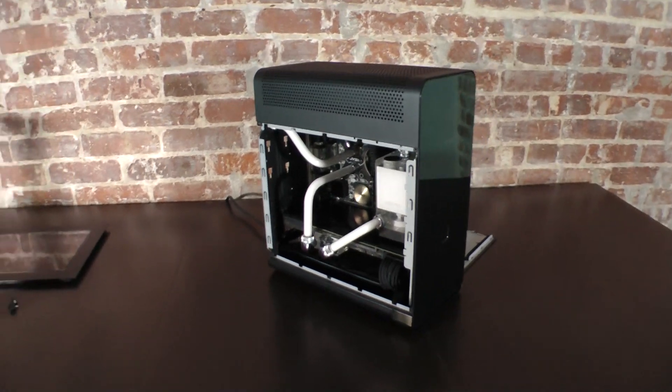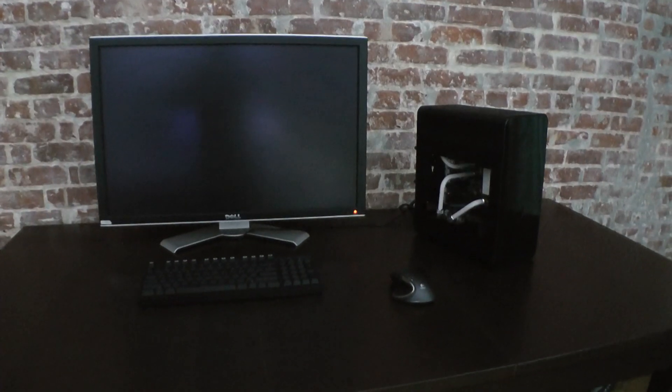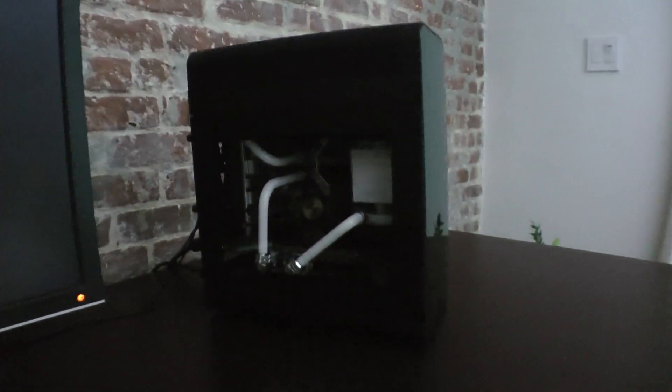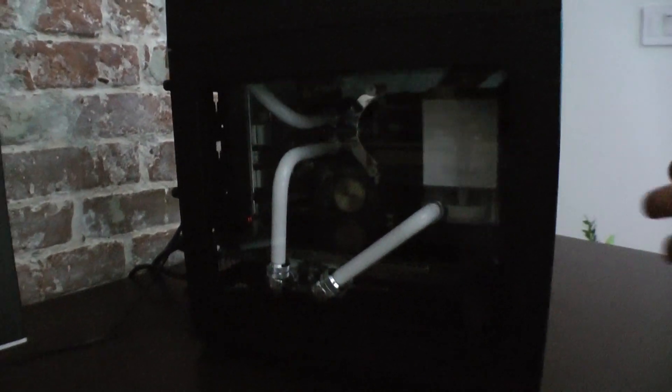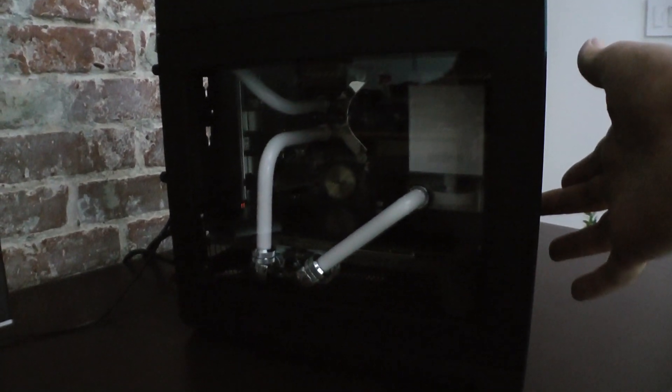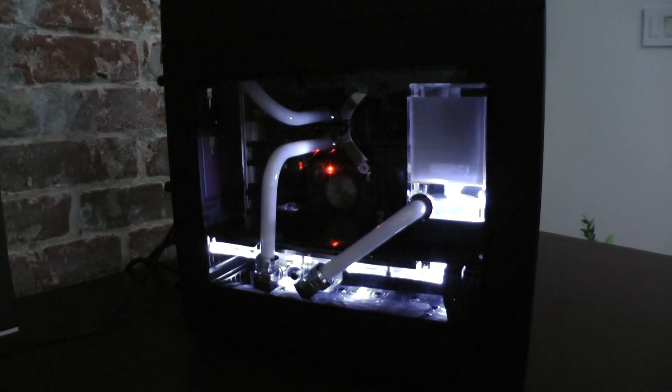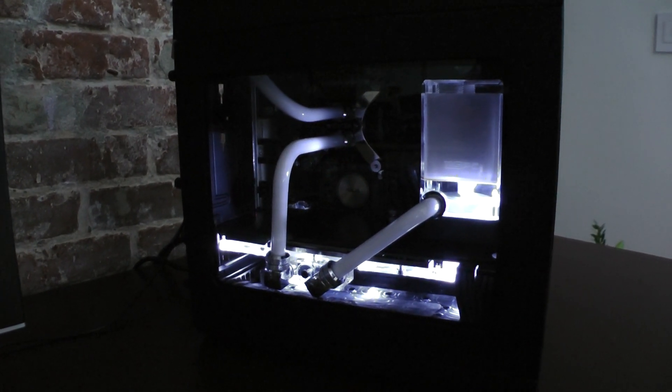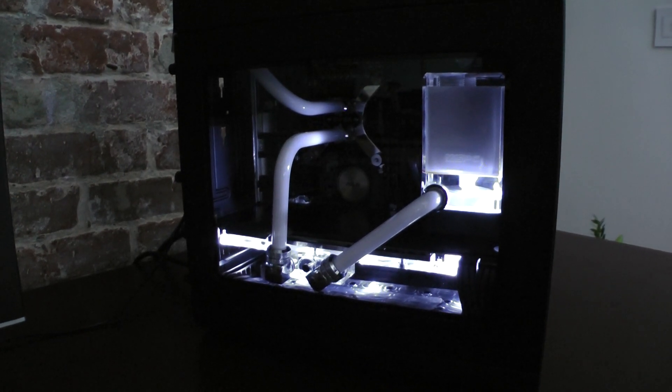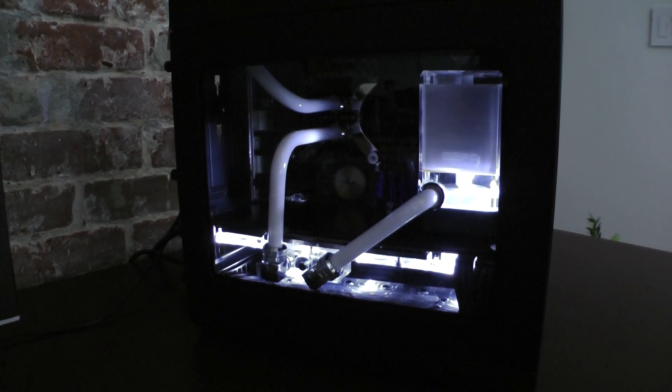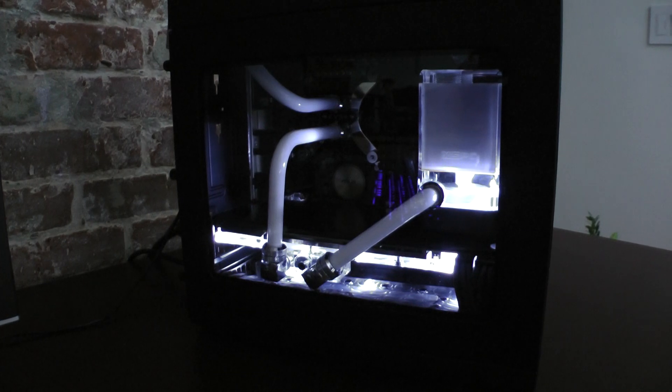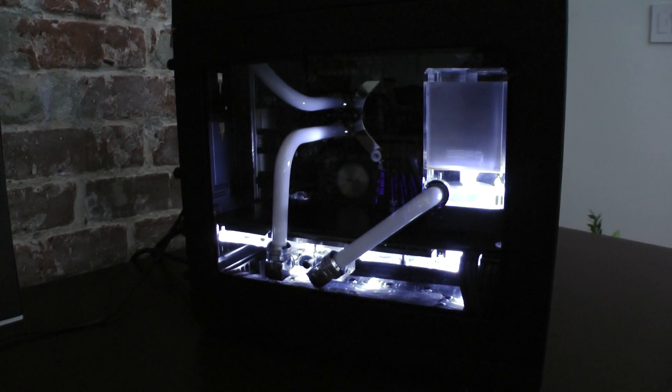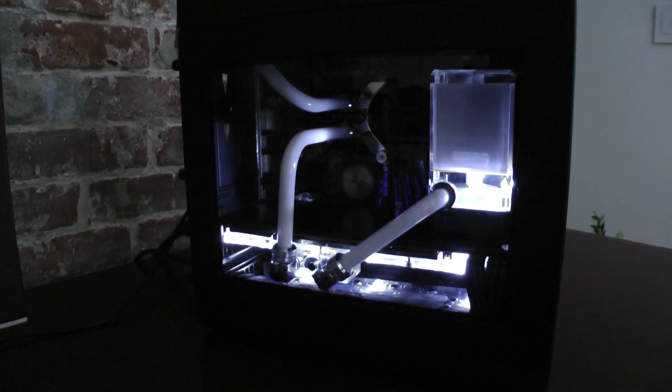All right, I think that's it. So let's switch it on. You can hear the rush from the fans and the pump when you turn it on, and after that it's pretty quiet, which is a good thing.